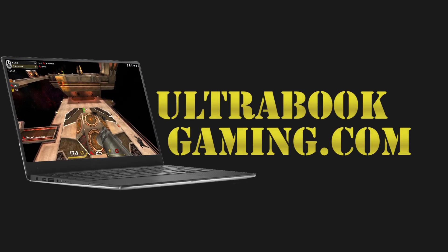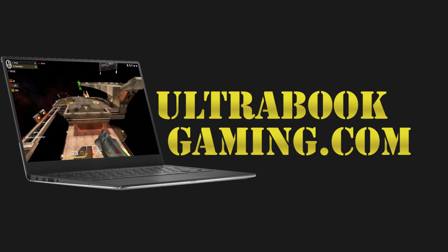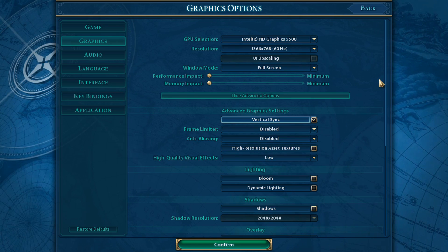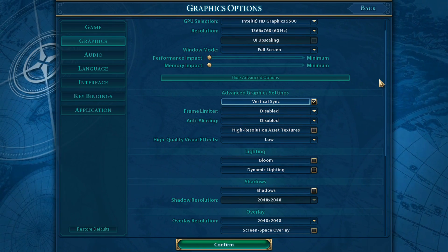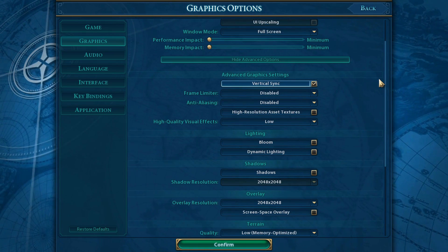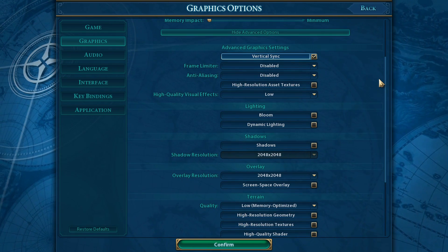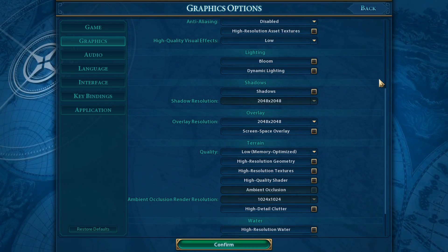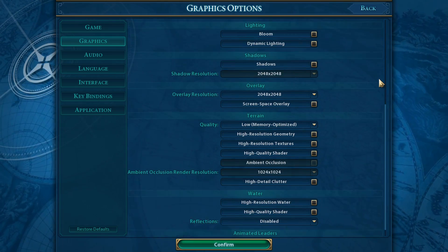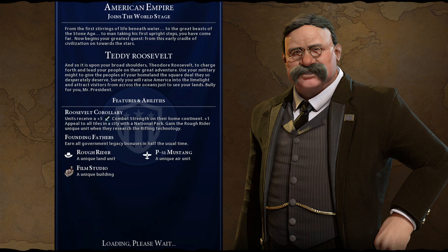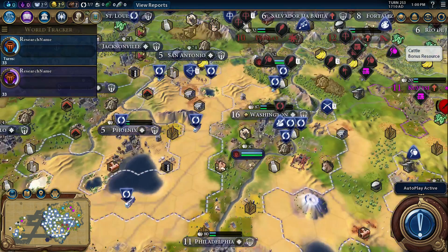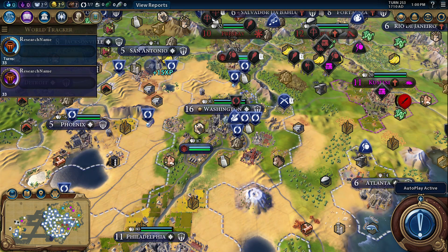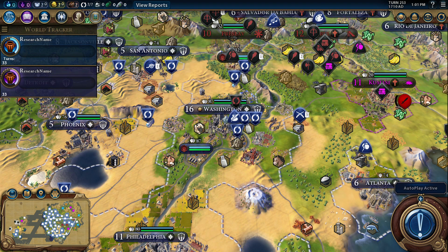Hi, I'm James, and in this video I'm taking a look at Civilization VI running on Intel HD 5500 graphics. This is on a Core i3 5010U processor, and we are running it at the default detail settings of 1366x768 and the minimum settings for the game.